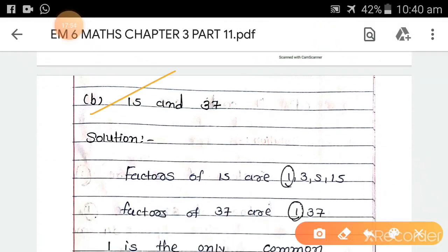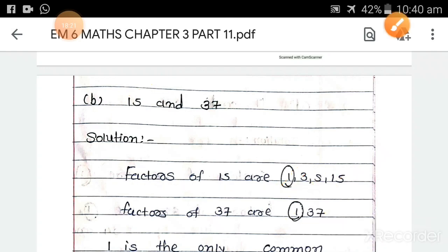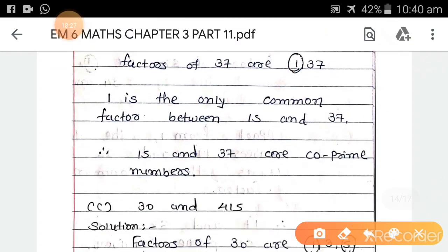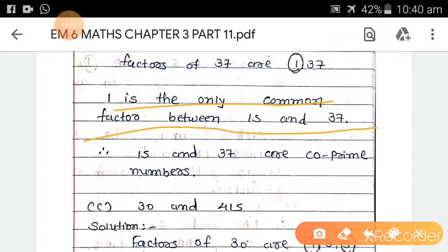Part b: 15 and 37. Factors of 15 are 1, 3, 5, and 15. Factors of 37 are 1 and 37. The only common factor is 1. Therefore, 15 and 37 are co-prime numbers.